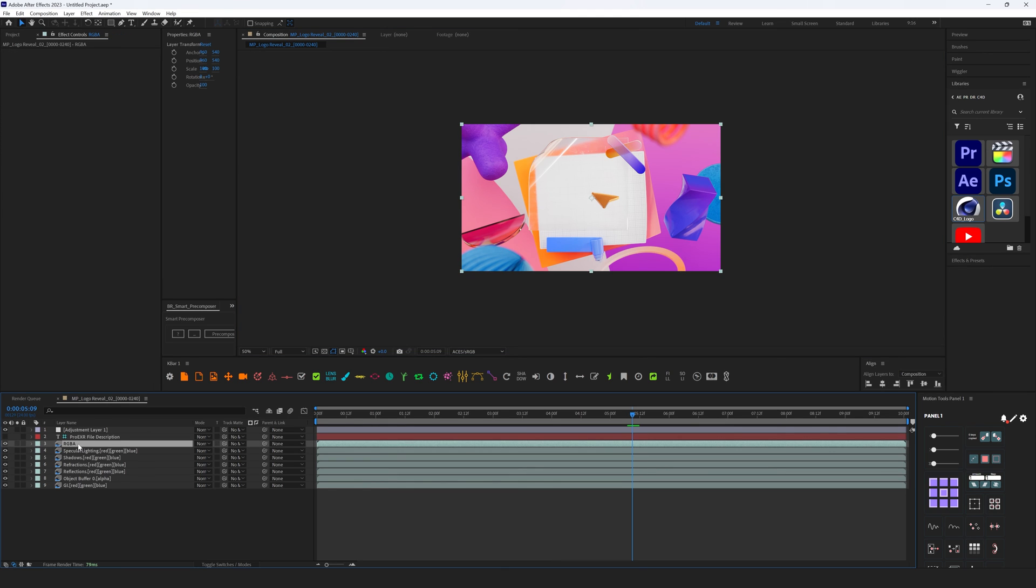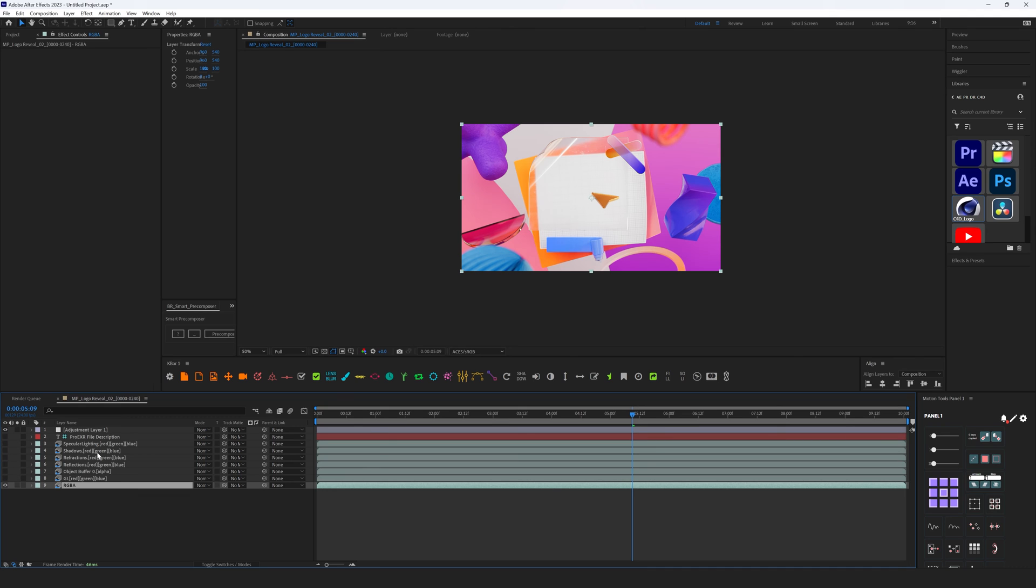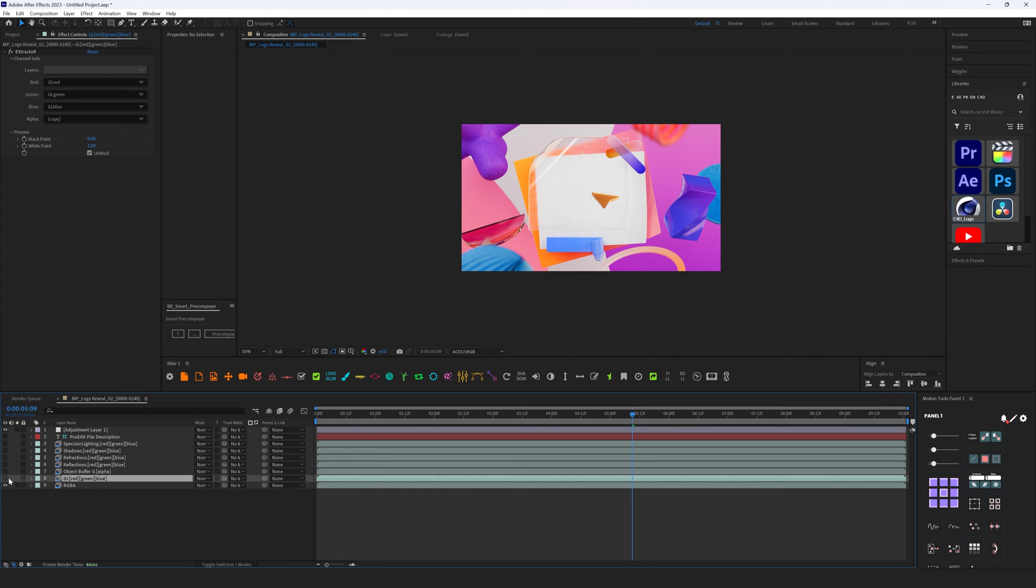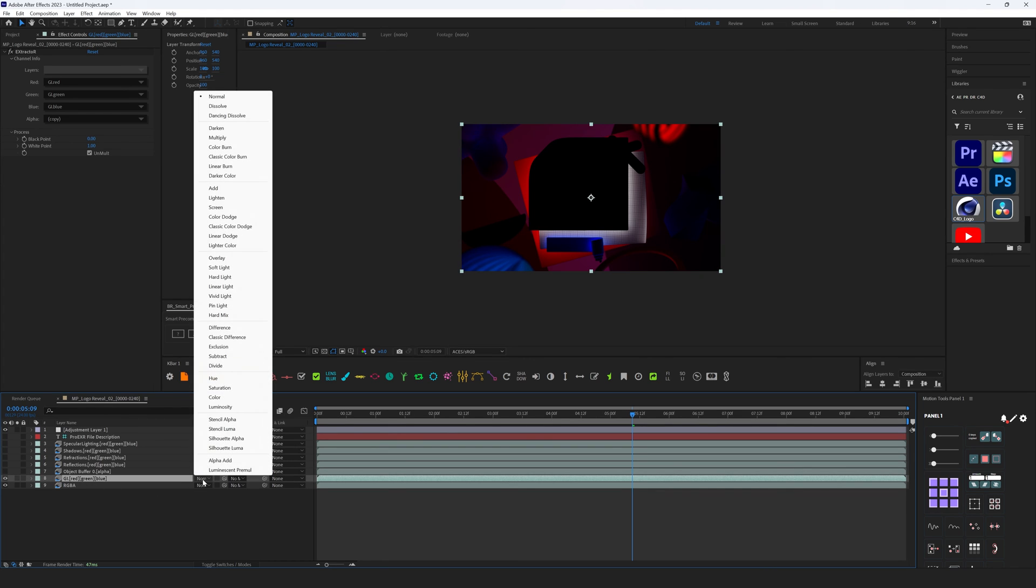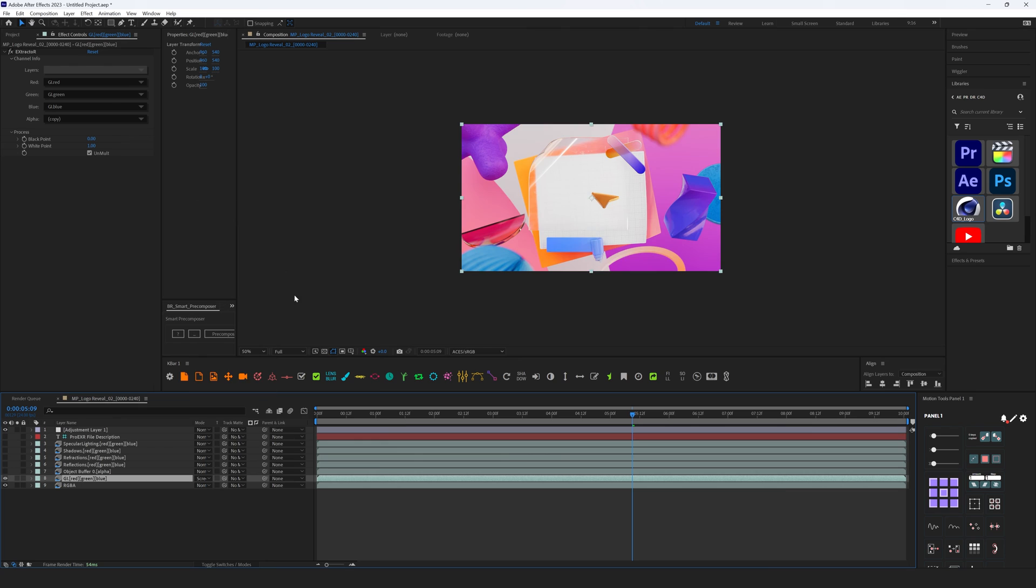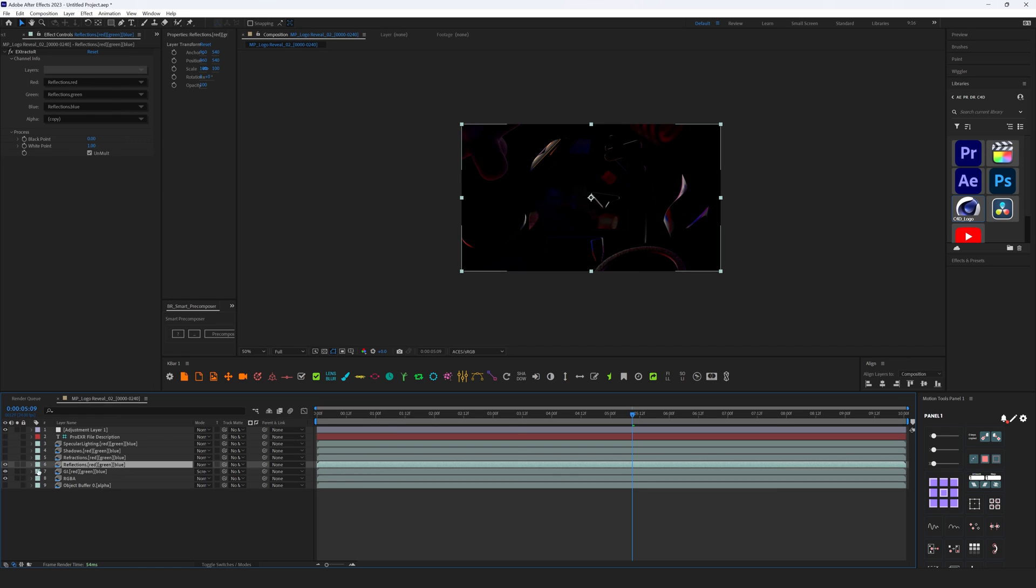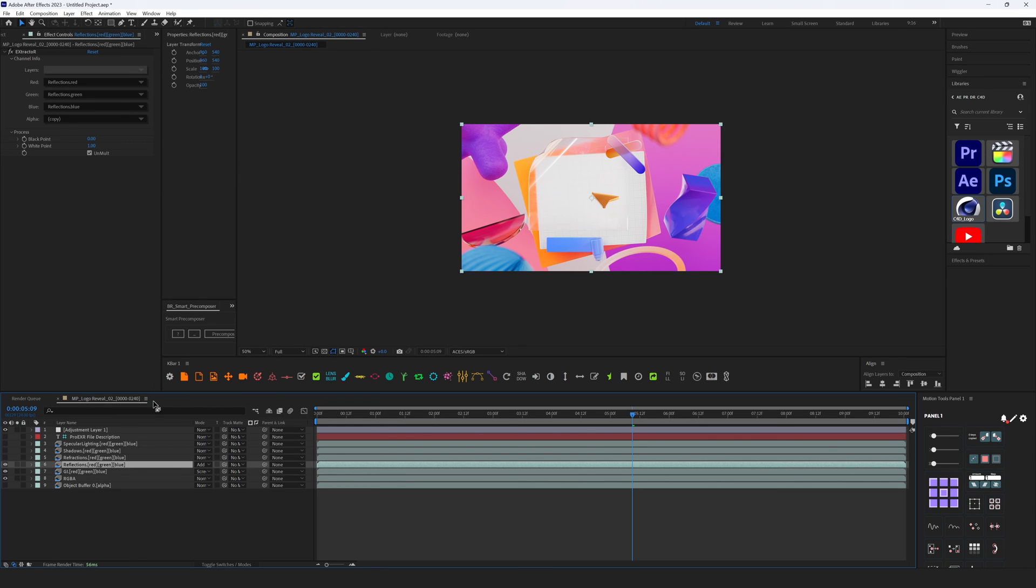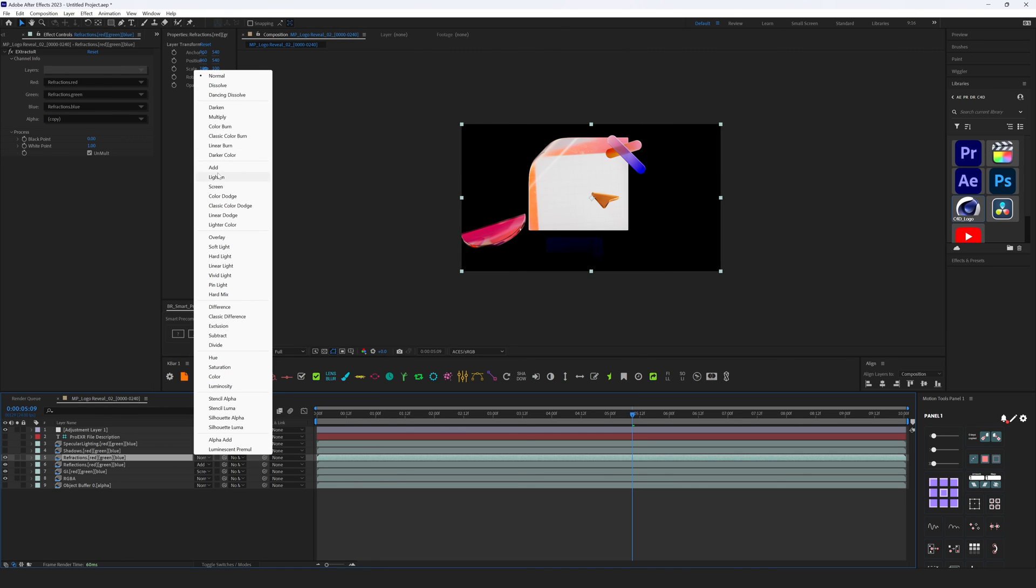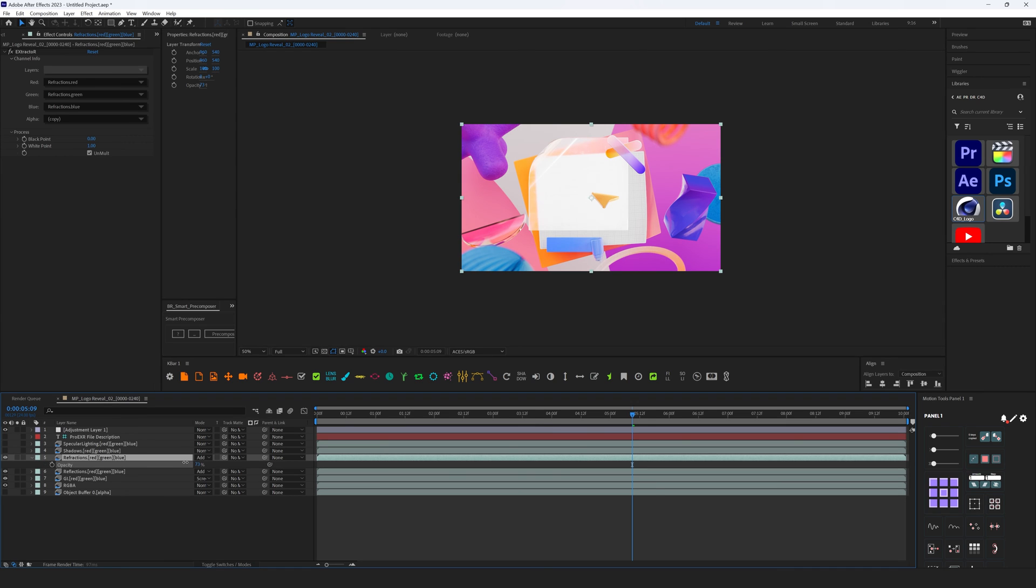After this, we can do some compositing. As you can see, I have this RGBA which stands for this main pass that we see here. We need to put it down below. Let's turn off all other layers and let's start by adding some AOVs. I have Global Illumination. Let's change type to, for example, Screen. Then I have Object Buffer, I don't need it for now. Then I have Reflections, so let's change type to Add. Refractions, doing the same, Add. And also you can control the amount of this pass.